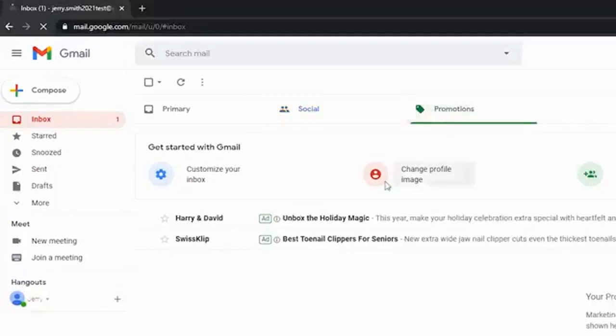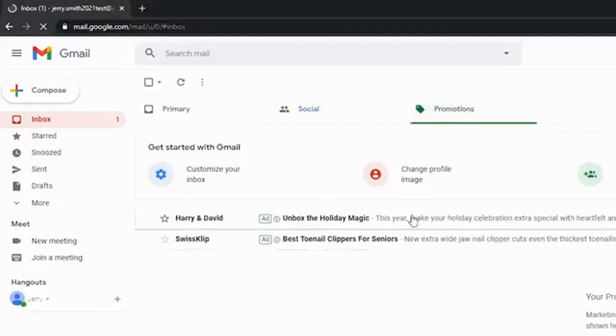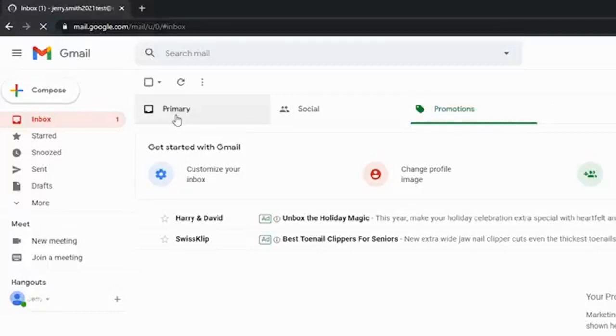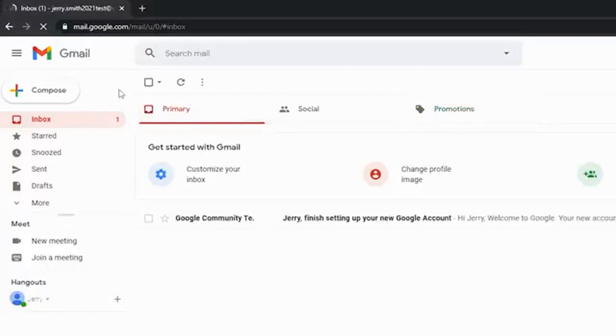And then of course the third one is promotions, marketing, all that good stuff is going to fall under the promotions tab. Now you can go into the inbox settings here and make it to where all of these are consolidated under one, under the primary tab. We're not going to be doing that in today's video. We're just going to keep things pretty basic.